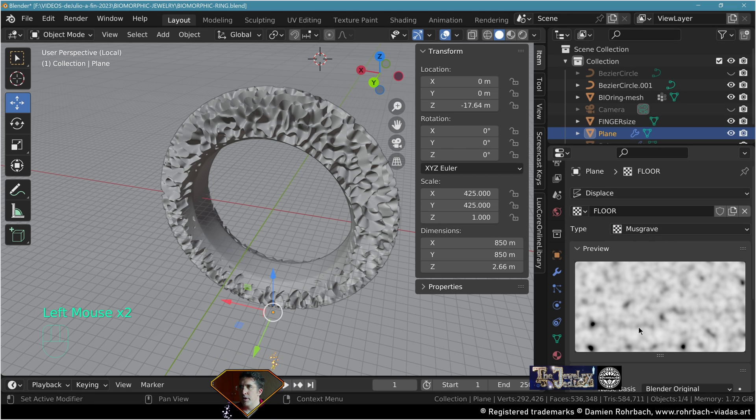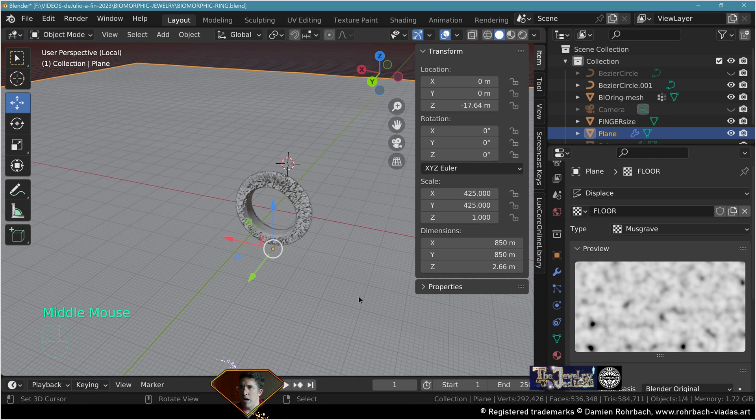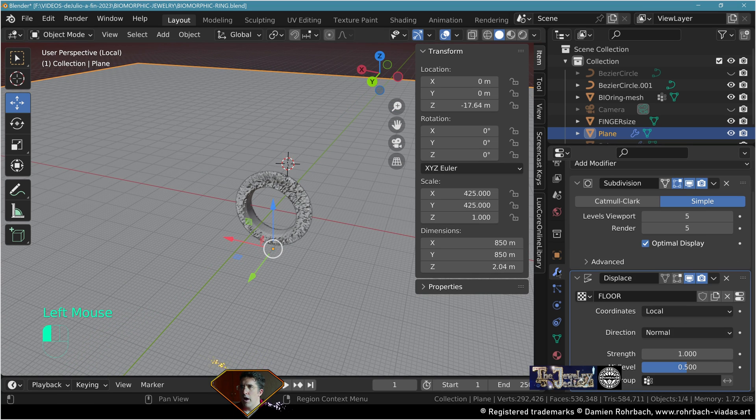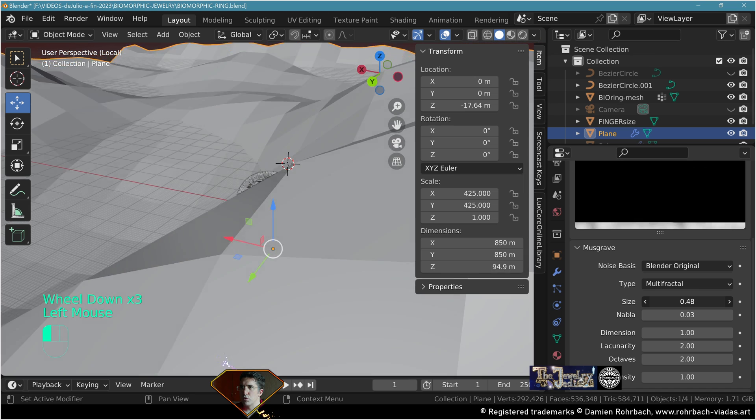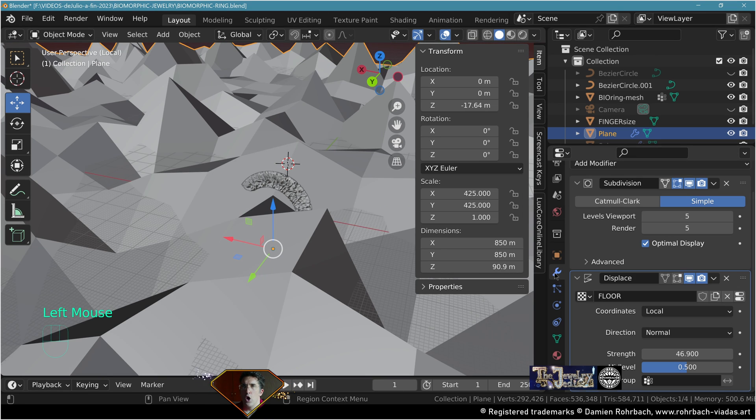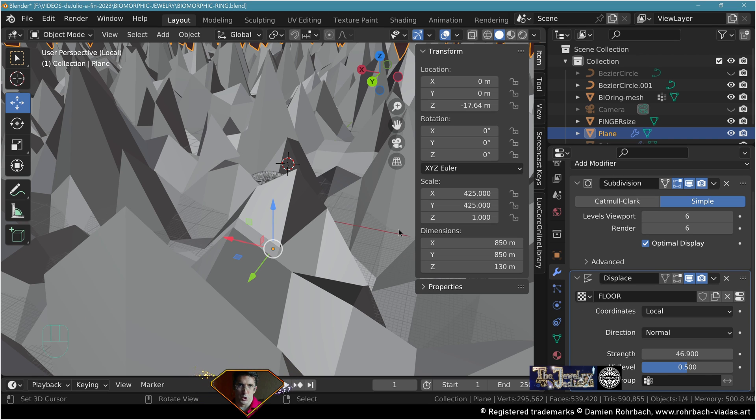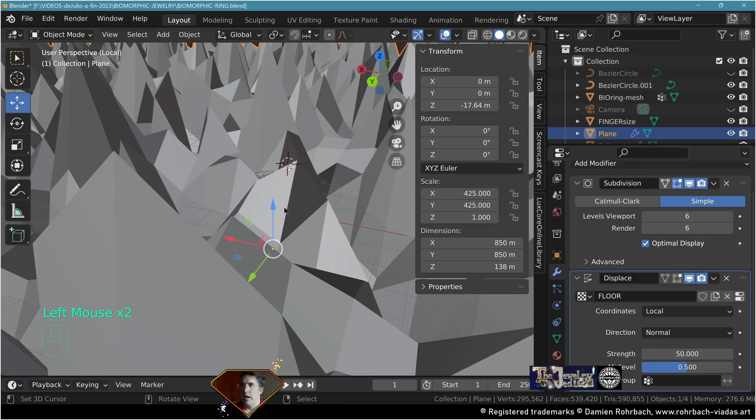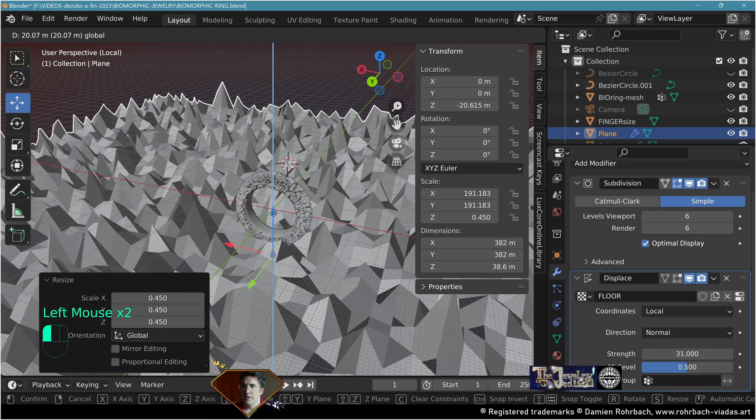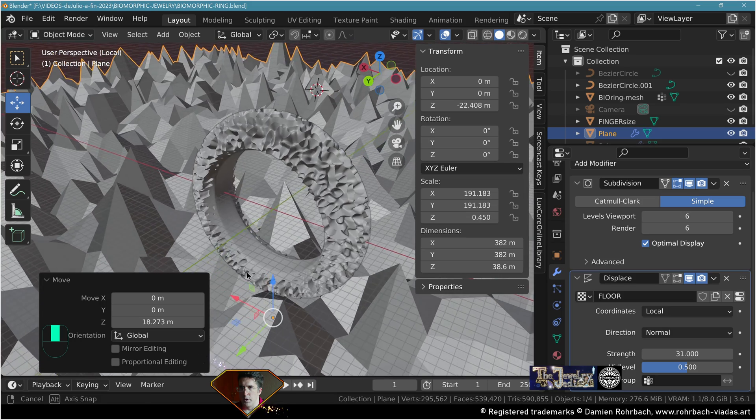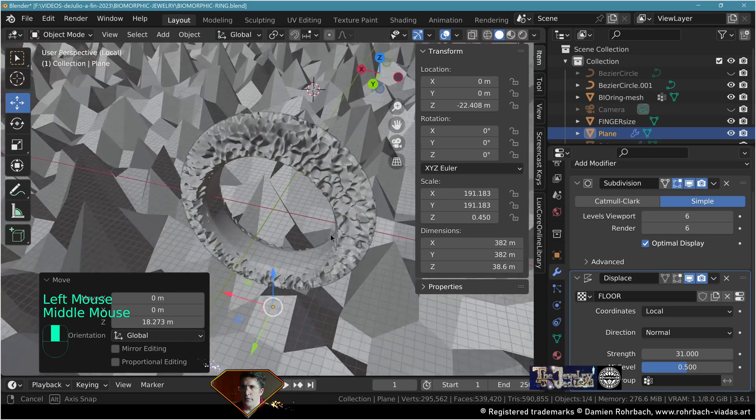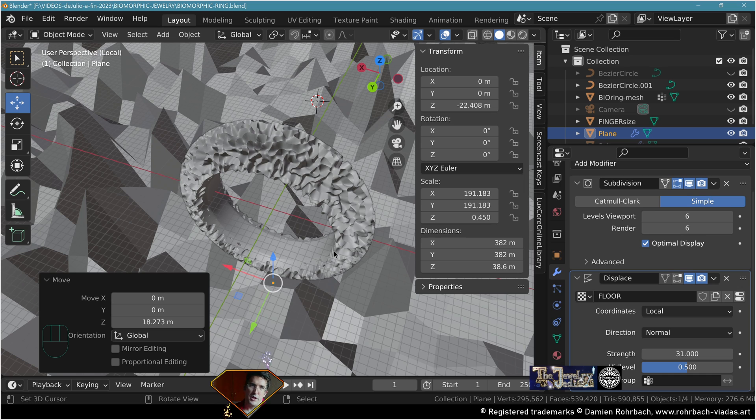New texture, let's call it floor. Go to textures, this texture is going to be the Musgrave type. It's all about tweaking the numbers and the strength. I'm going to make it smaller. Tweak the resolution of the subdivision modifier and tweak the strength anywhere you like. Put it into place so it carries the ring somewhere. I want the floor to be pretty blocky and sharp so I'm not going to smooth it.